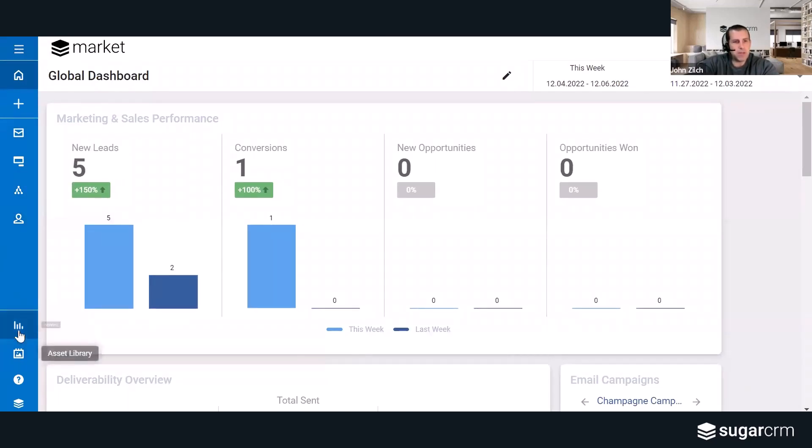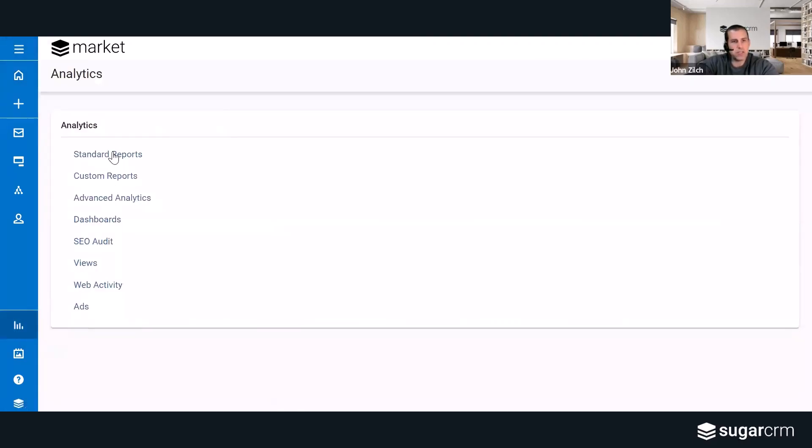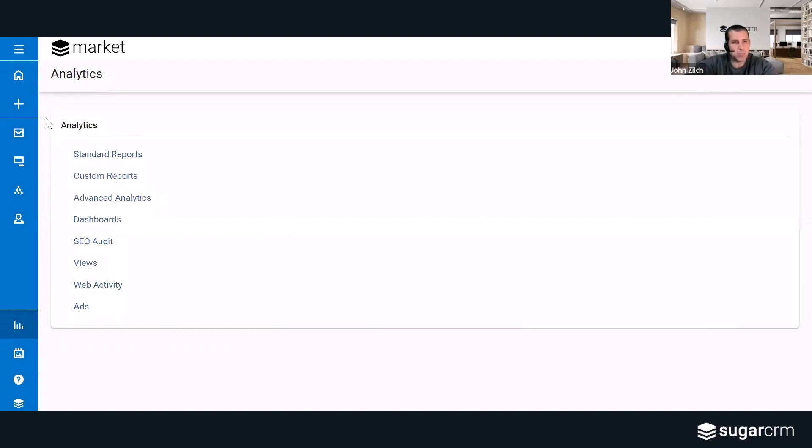And then at the very bottom here on the left side, there's two other pinned items or modules: analytics and asset library. So if you want to get to any of your analytics, whether it be reports or advanced analytics or dashboards, those are here as well.